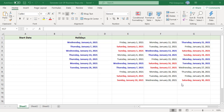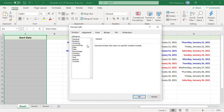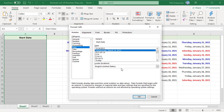Format column A as date. Open the Format Cells dialog box. On the Number tab, select Date in the Category list and choose the date format you want.